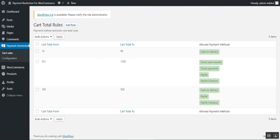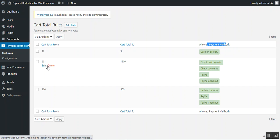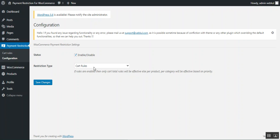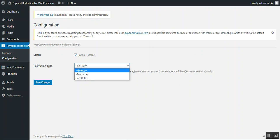Under Cart Rules you can find the complete list of already created rules. For example: cart total $10–$90 allows cash on delivery; $501–$1500 allows direct bank transfer, check payments, PayPal, and PayPal Checkout; $100–$500 allows cash on delivery, PayPal, and PayPal Checkout. When restriction type is set to Cart Rules, only those rules apply; when set to Manual, the product and category payment methods are visible.